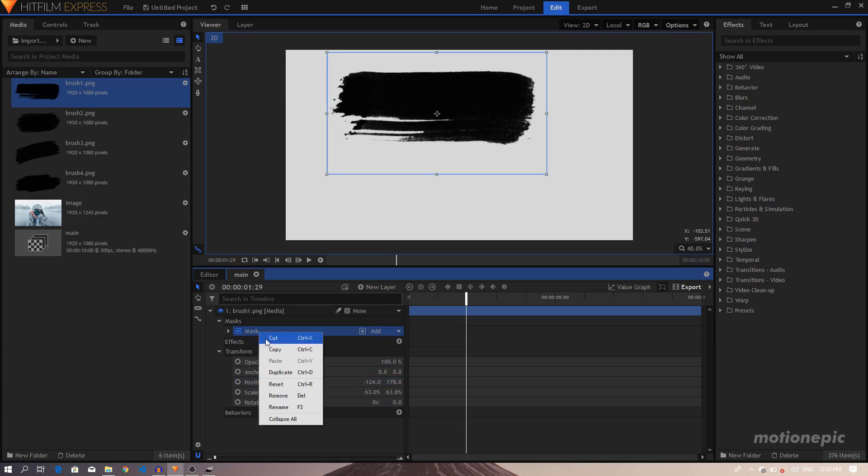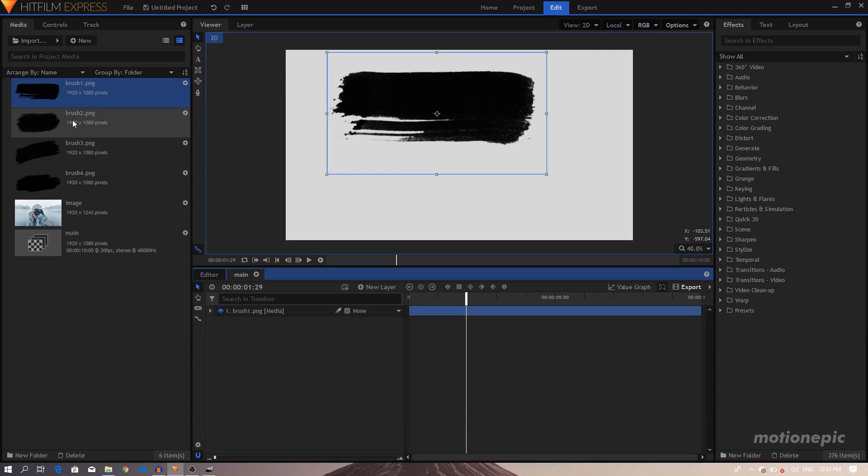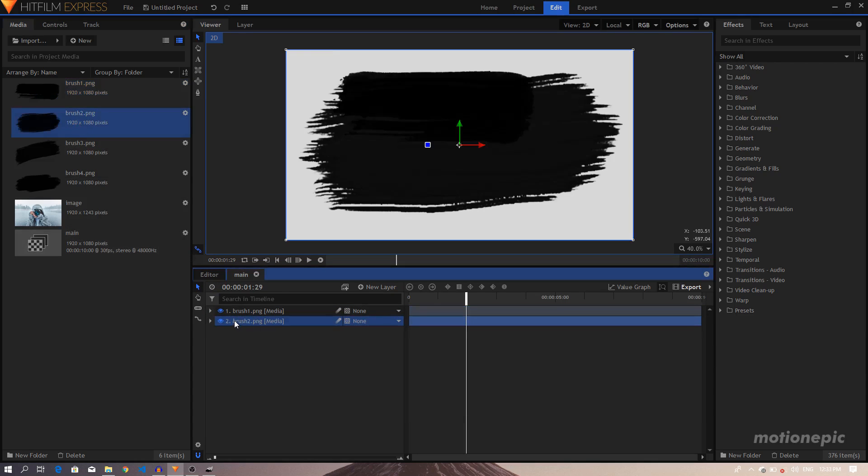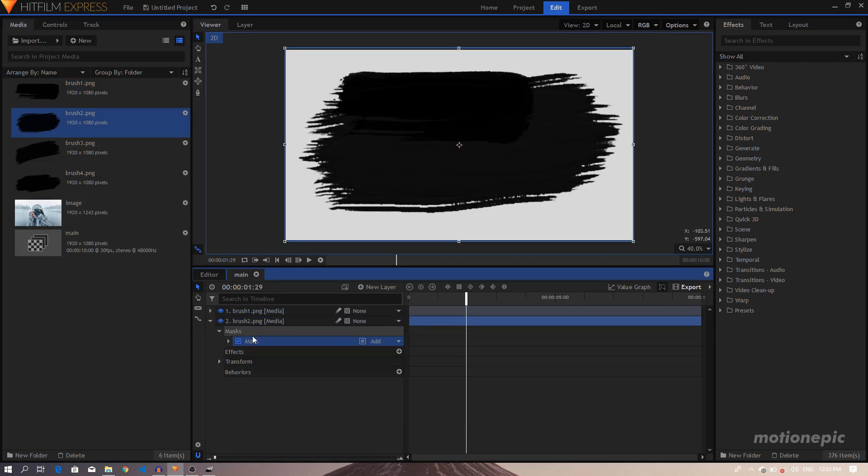And just move it up a little, somewhere over there, and just to the left a bit, just like that. I'm going to copy the mask. Let's bring in the second layer or the second image of the brush, Ctrl V to paste the mask on it.